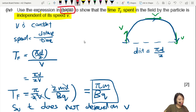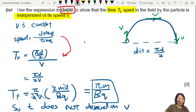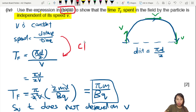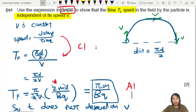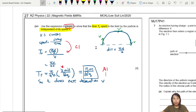There are two marks here: one C1 mark for using speed = distance/time and identifying the arc length, and one A1 mark for substituting the diameter expression to eliminate v and reach the final result T = πm/Bq. That's the first question done.